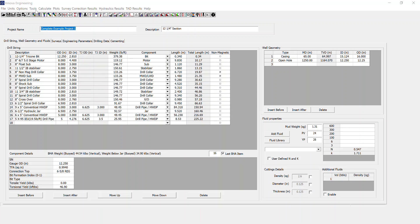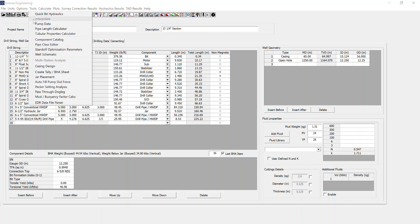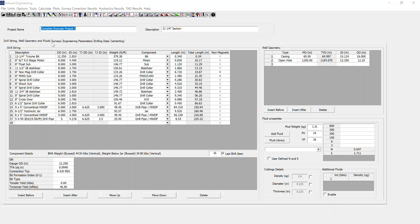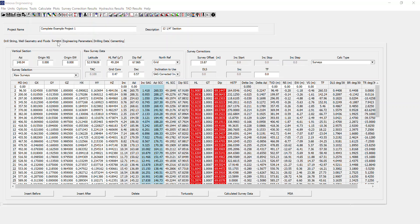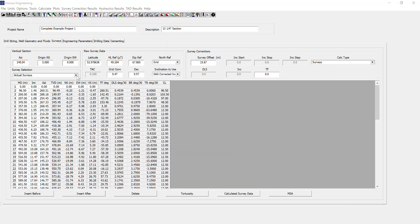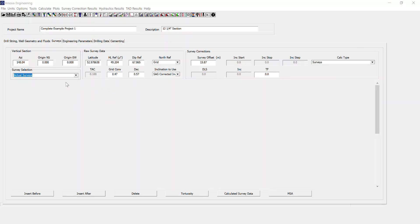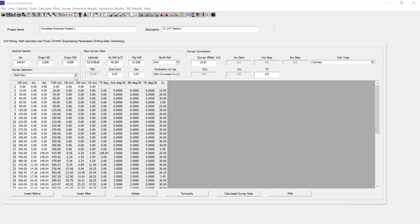If I go to Tools, the interpolate option is greyed out. I can't select it. The reason behind that is you need to have a survey selected. You can interpolate for either actual surveys or well-planned surveys. You can't interpolate raw surveys.